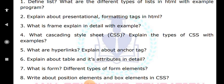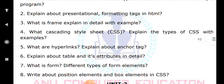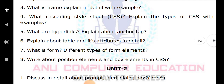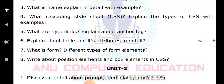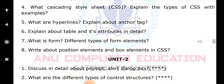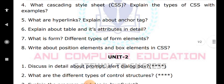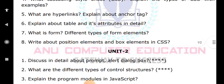Next is position elements and z-index. Also, you need to write about prompt — an input dialog box available in JavaScript — and alert. Explain both. Next, write down the different types of control structures: if, if-else, switch. These are control statements where certain statements are executed based on a condition; if the condition is false, those statements are not executed.